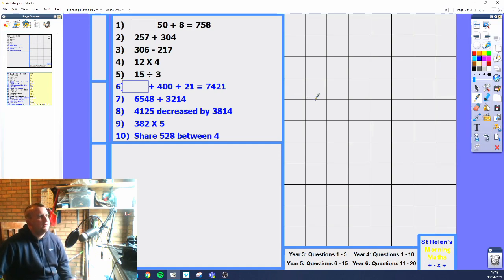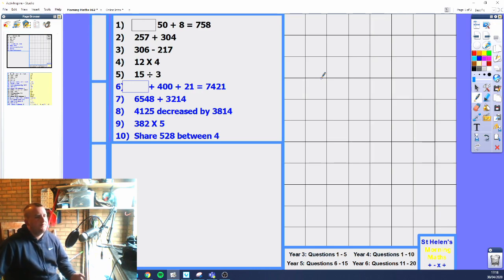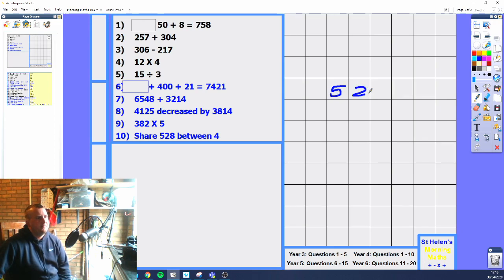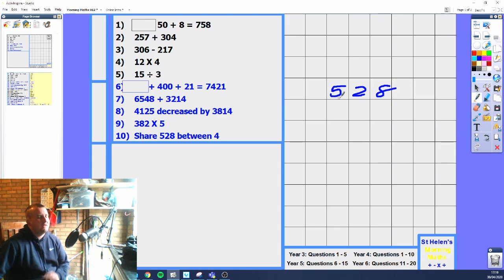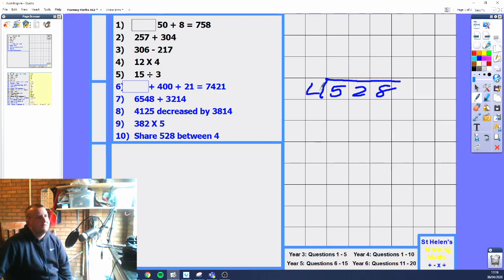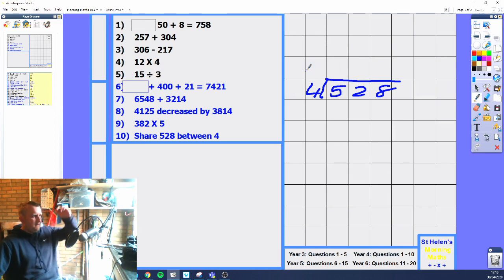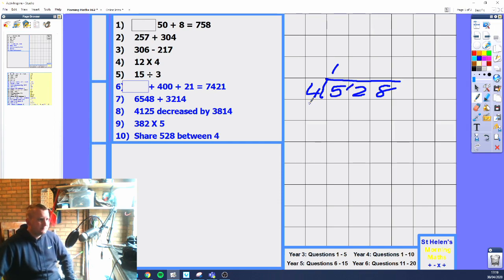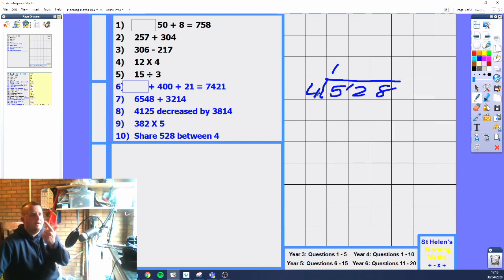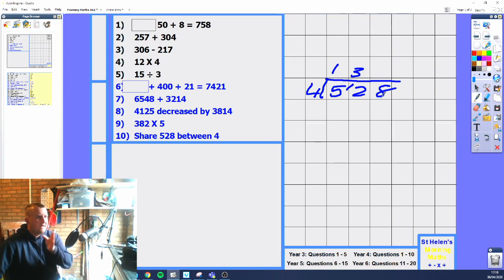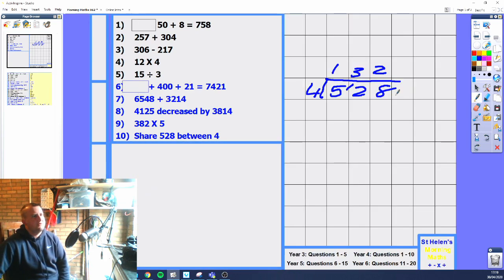Remember, you can always check using the inverse operation — if you're doing addition, do the subtraction the other way; if you're doing multiplication, do division to see if you're right. We've got 528 shared between 4 people, so we use the bus stop method. 4 goes into 5 once with 1 left over. That 1 becomes the tens on the next digit — 4 goes into 12 three times with no remainder. 4 goes into 8 twice. So the answer is 132.